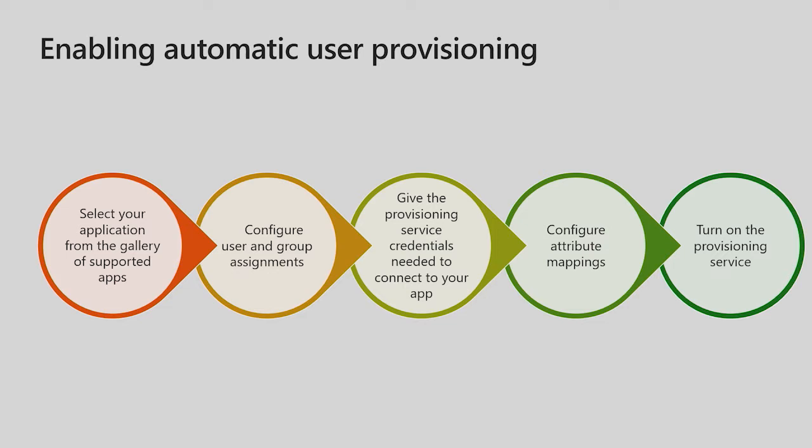Step one, select your application from the gallery of supported apps or from your list of existing enterprise apps if it is already enabled for single sign-on. Step two, configure user and group assignments which define who should be provisioned and have access to the applications. Step three, give the user provisioning service credentials needed to connect to your application's user management API. Step four, configure attribute mappings which define how existing users should be matched between Azure AD and the app and what user attributes should be synchronized between the two. And step five, turn on the provisioning service.